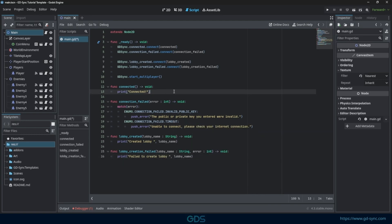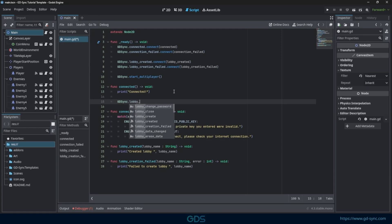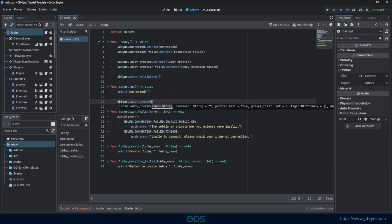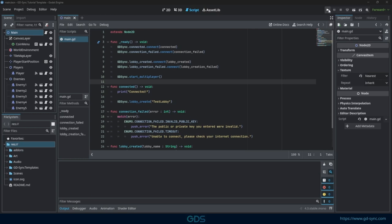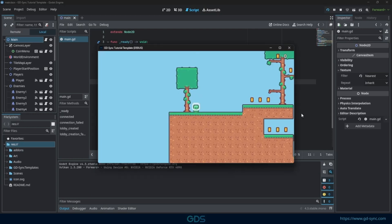To create a lobby, use the Lobby Create function. We will call this function after we established our connection. Let's run the game and see if everything is working correctly.